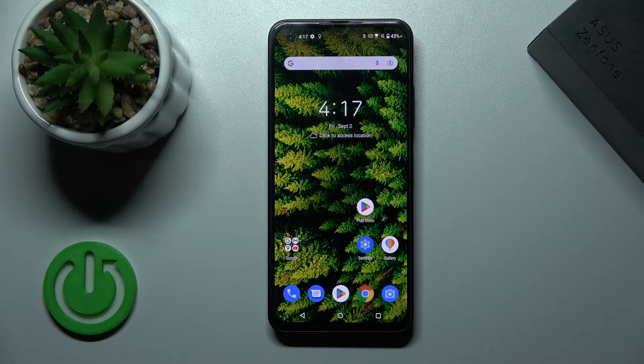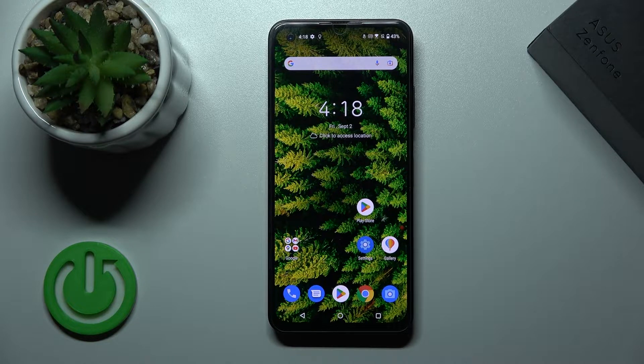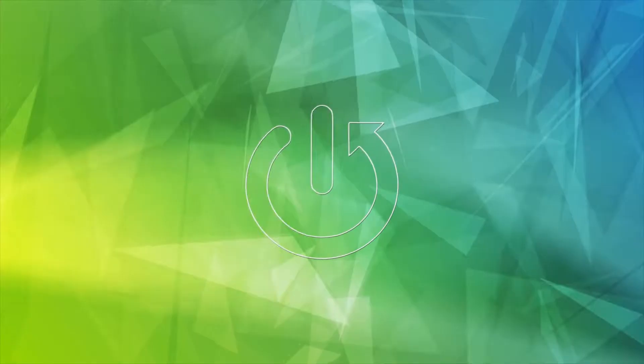Welcome! Today I'm Frederic and I'll show you how to change icon shapes with the X-Icon Changer app on this device.